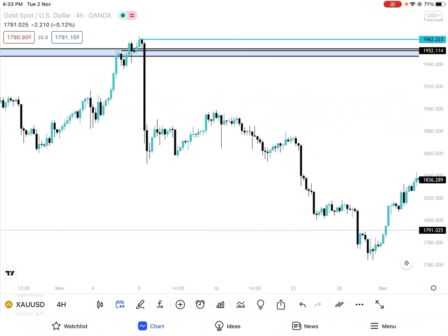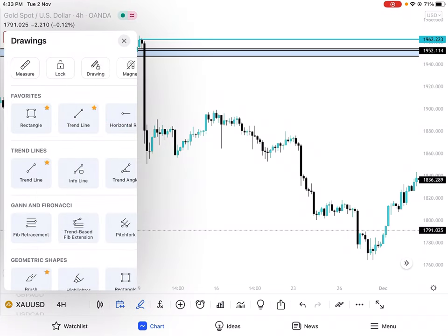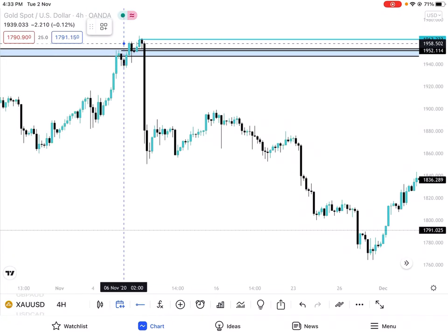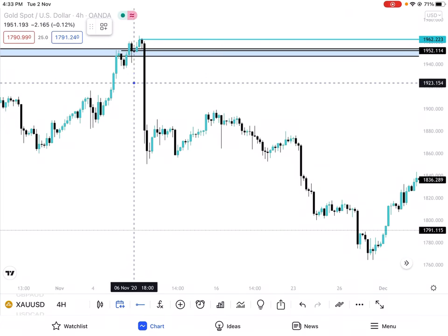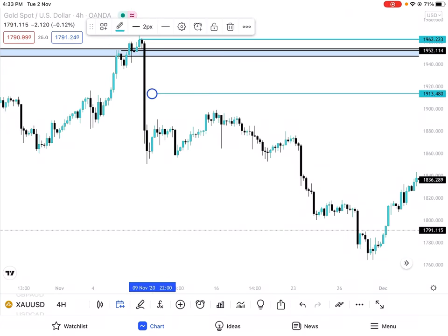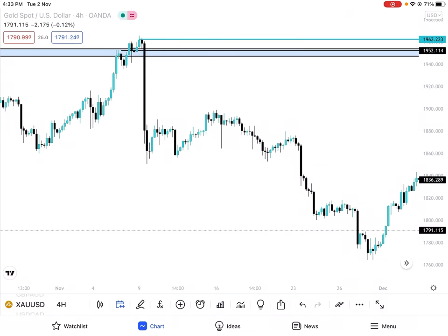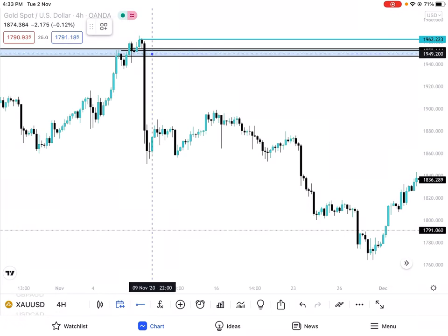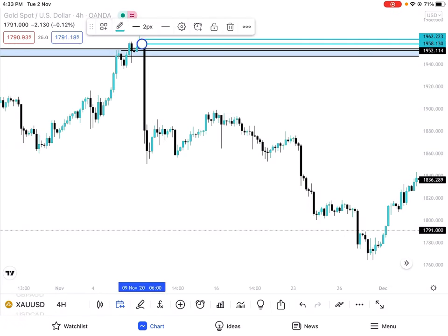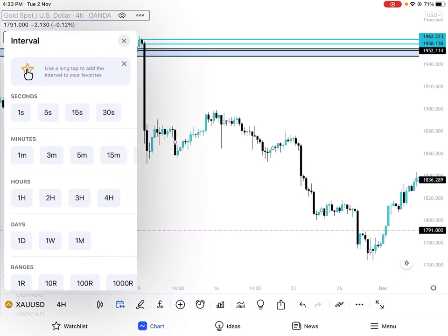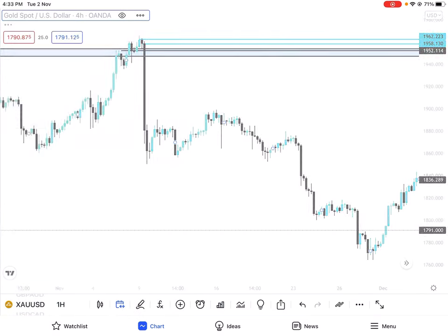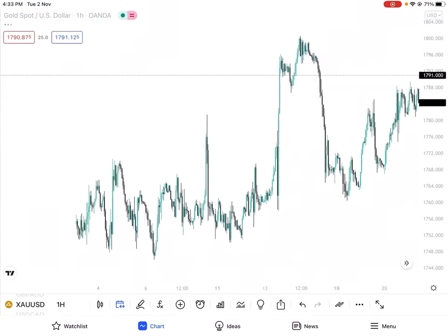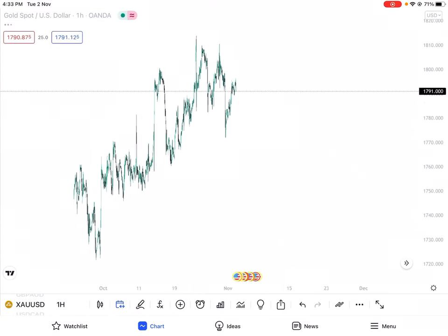On H4, we also have an H&S (head and shoulders) formation here, but as you can see, the H&S is not that fresh. So we also have this zone plus the level. Moving to H1, let's see what H1 shows.